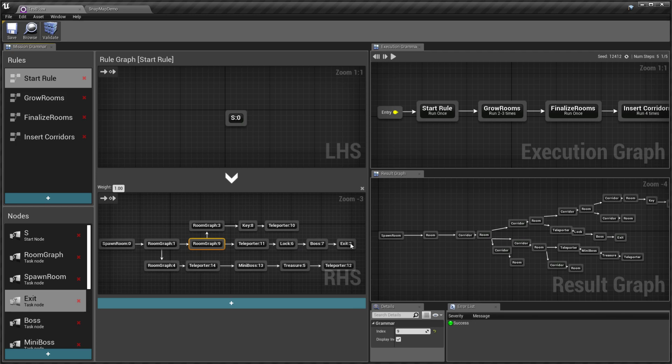And then the exit, which is guarded by the boss room. The boss room is locked, so you need to find a key which is through another path.